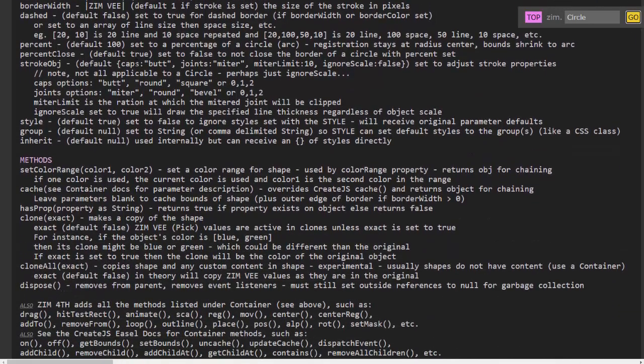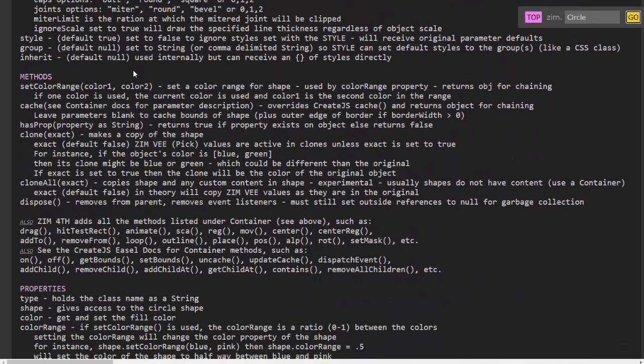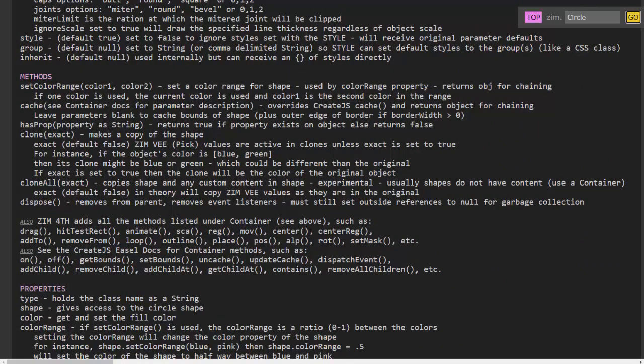And you can also see all the methods you can call on the circle object and I've shown you one already, center, that places it in the center of the screen.